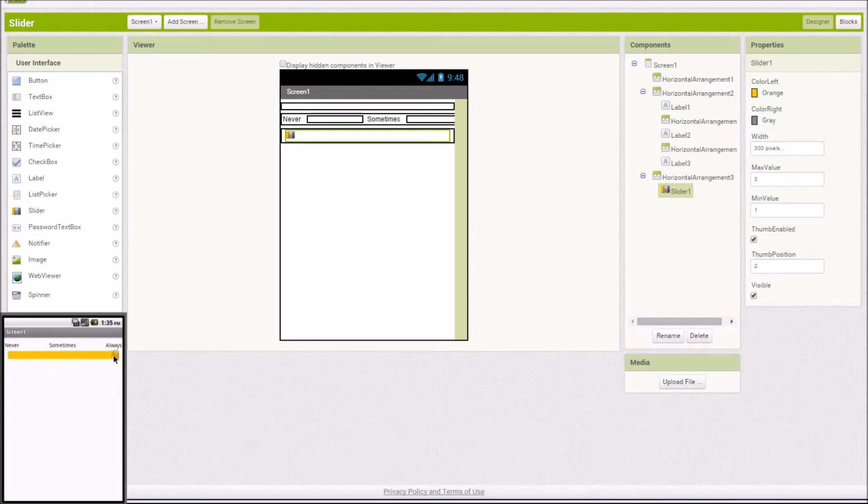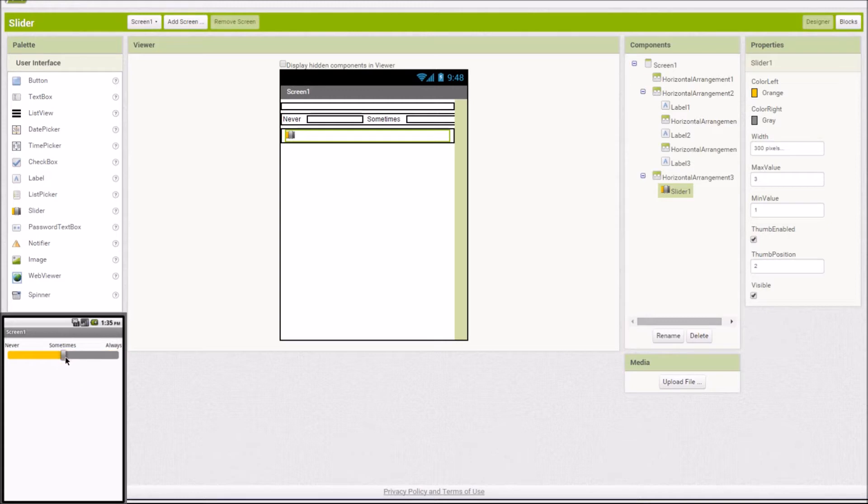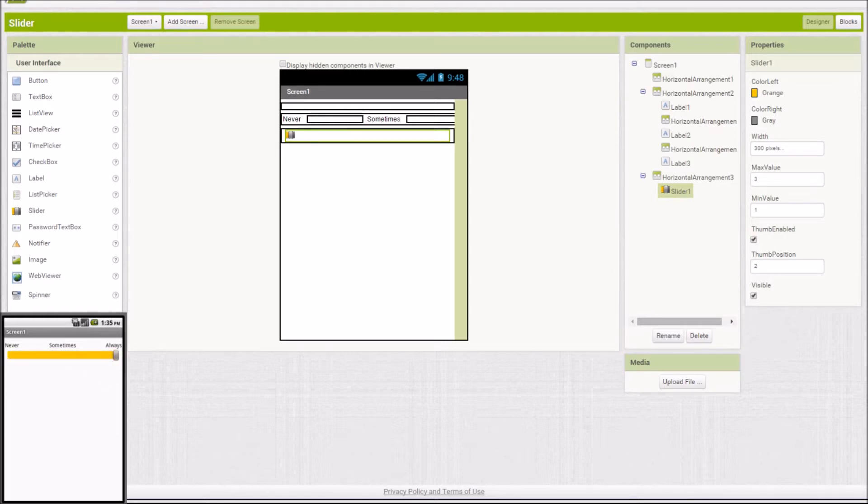As you can see, we have three different options. The user can select, they can slide it over, it's always going to click on one of the three options, like so. No matter if they select never, or sometimes, or always, it's always going to click to one of those three options. So I'm going to show you how to make this real quick.